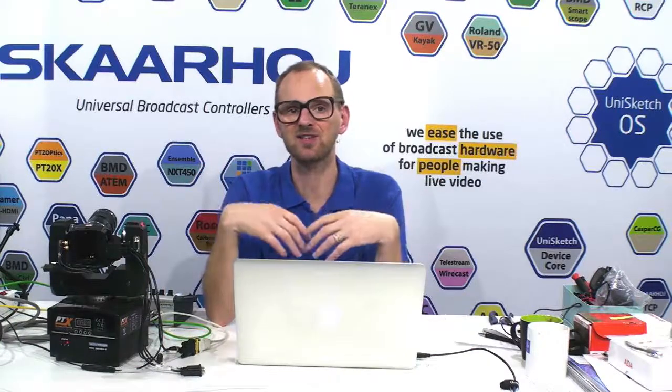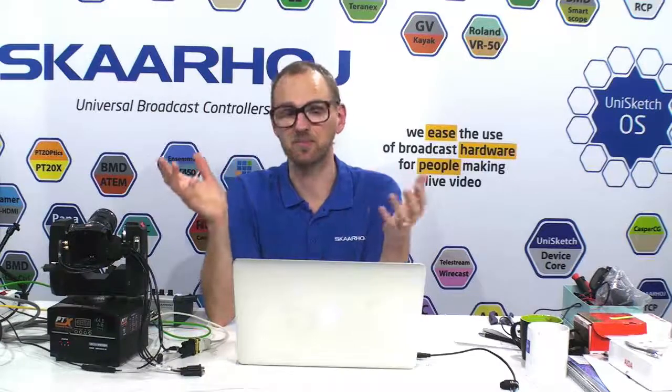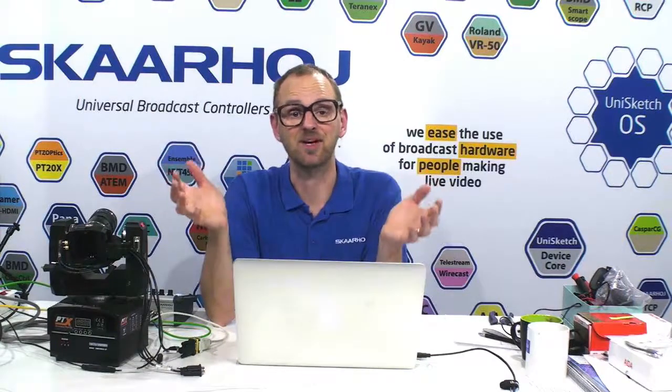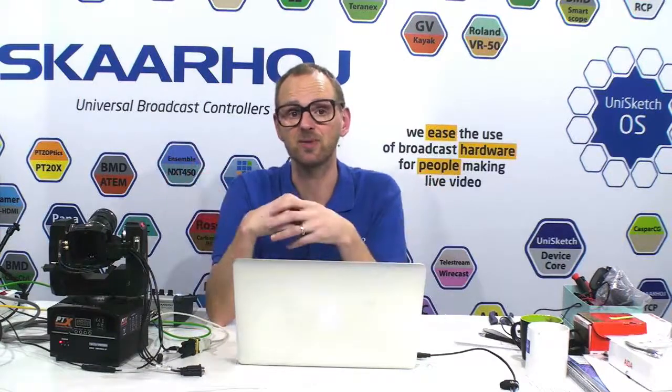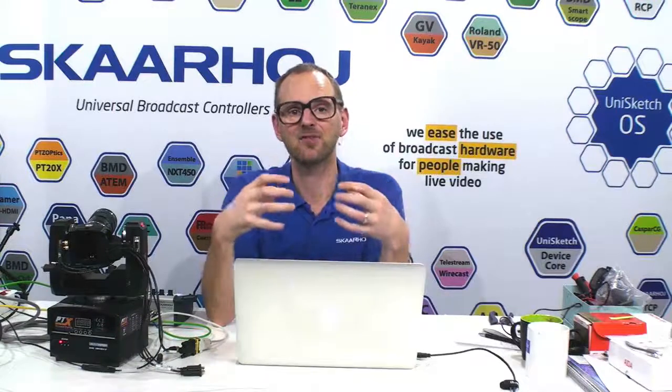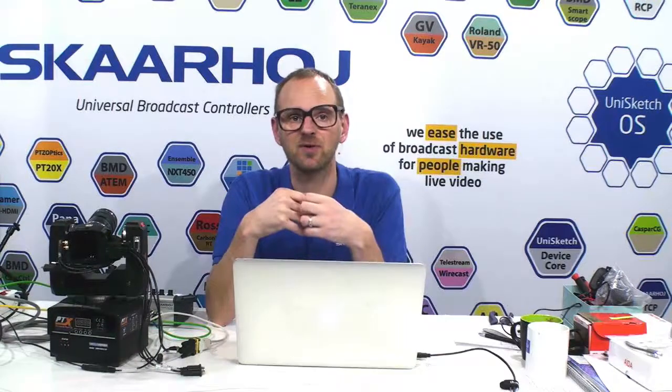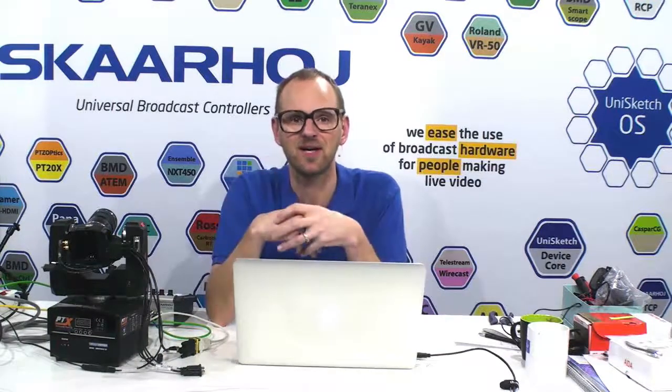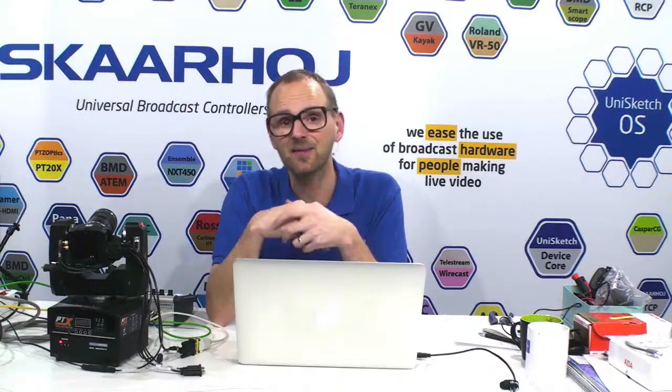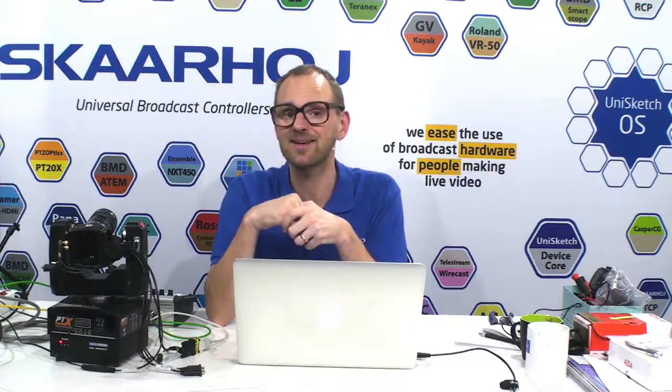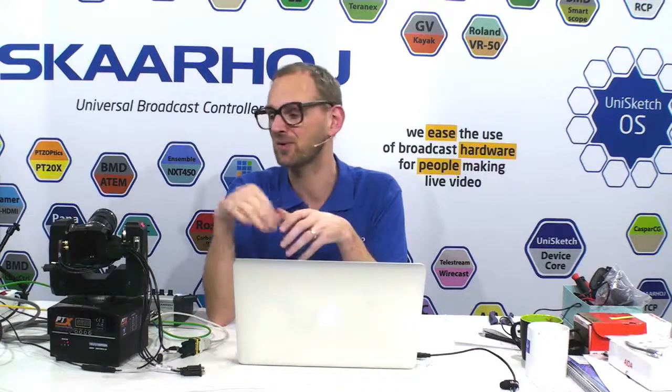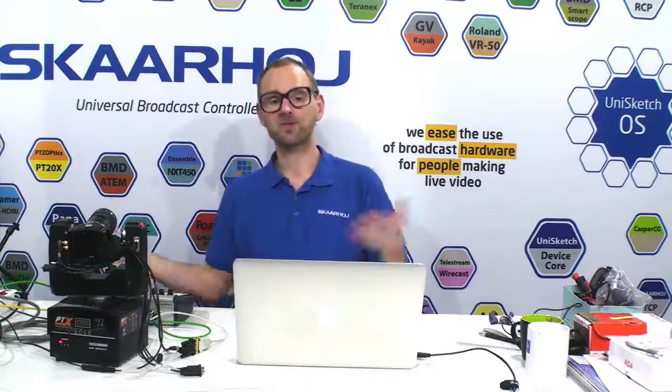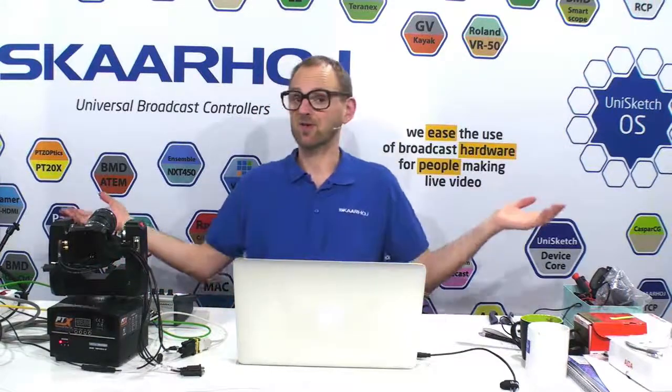That's something we have been dreaming of for years, especially since the Blackmagic Micro Studio camera came to the street. We could see that Pan Tilt functionality was already baked into the breakout cable. And finally, we had it back in November. They added it to the protocol, so a firmware upgrade to your camera would enable this feature. And we have now integrated with Skahoy controllers.